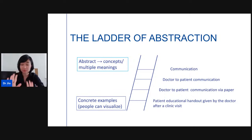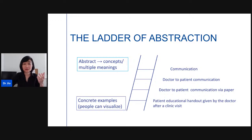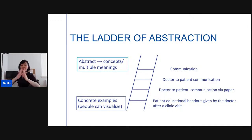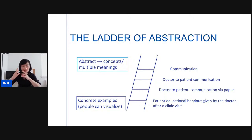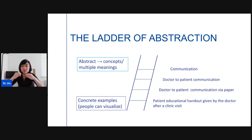I want to share a concept called the Ladder of Abstraction. At the very top of the ladder is abstract thinking — concepts that have multiple meanings. An example is 'communication,' which is a very abstract concept. As you go down the ladder, things become more concrete and people can visualize them. For example: 'communication' → 'doctor-to-patient communication' → 'doctor-to-patient communication via paper' → most concrete: 'patient educational handout given by a doctor after a clinic visit.'